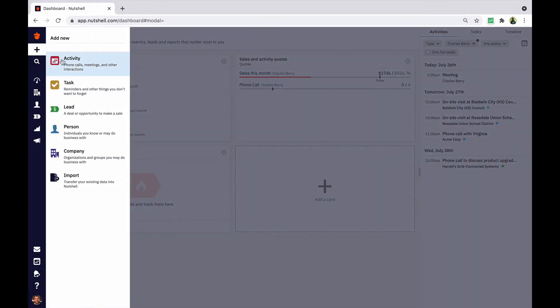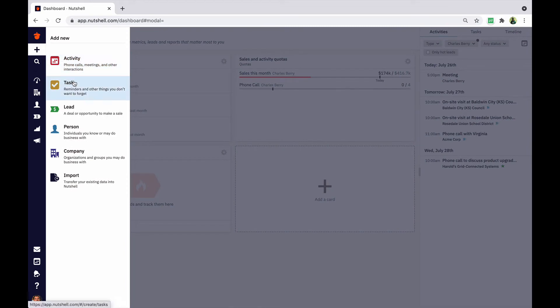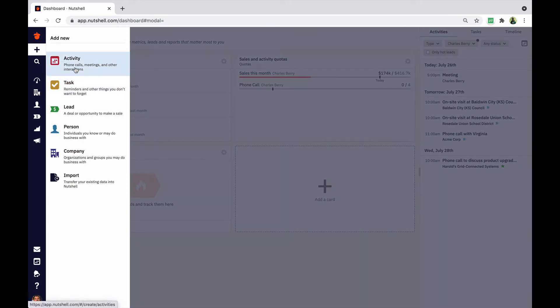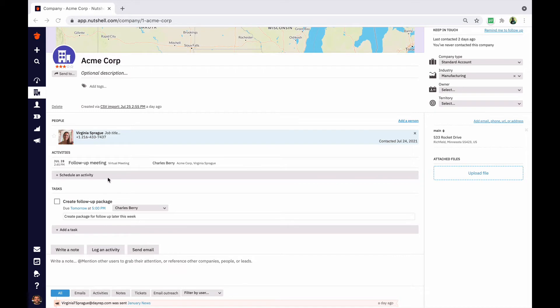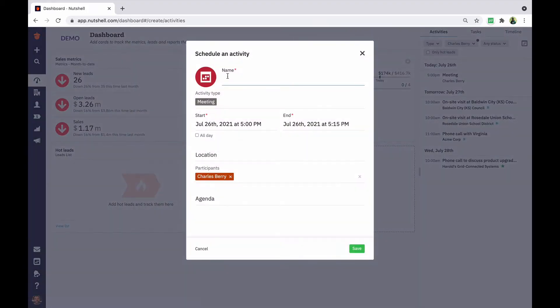Both activities and tasks can be created from any page in Nutshell using the plus sign. You can also create these on specific people, company, and lead pages using the schedule an activity or add a task bars.